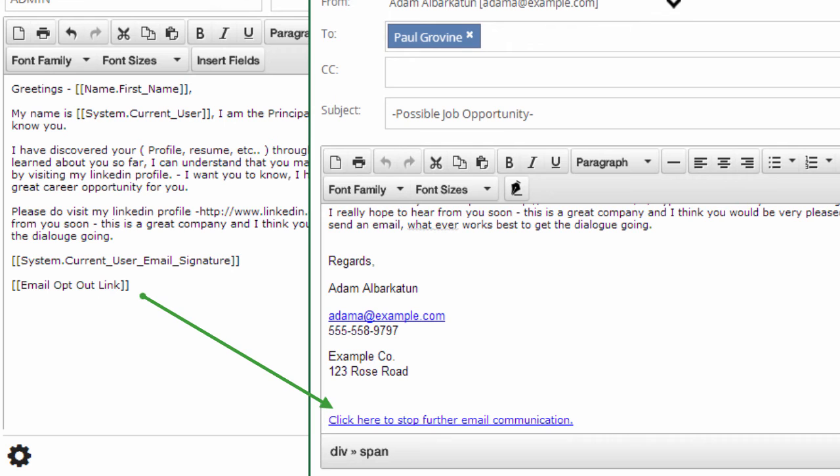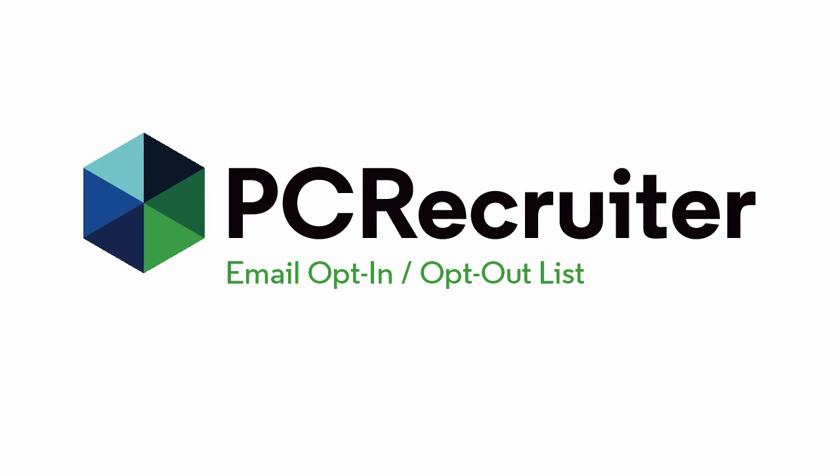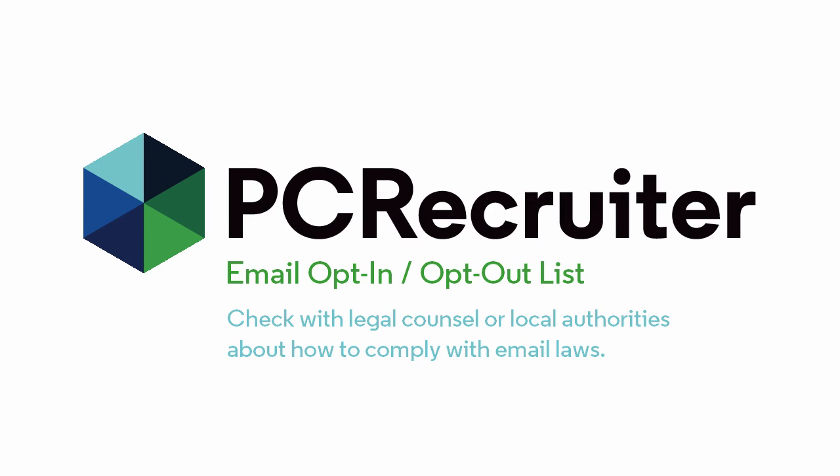As always, MainSequence recommends that PC Recruiter users check with legal counsel or local authorities about how best to comply with the laws for sending email in their area.